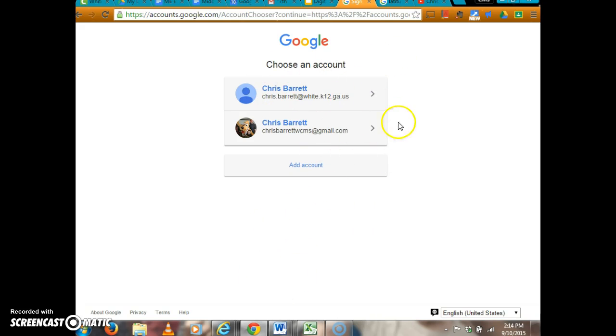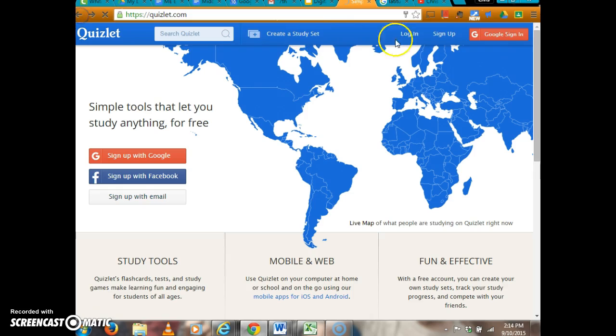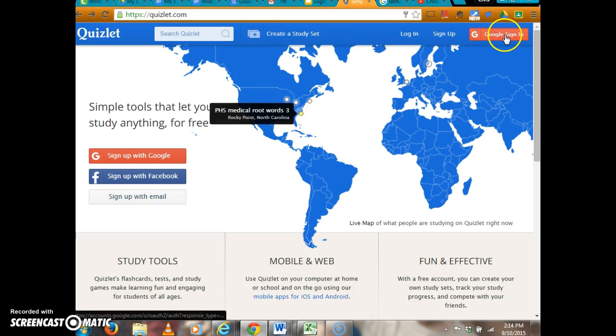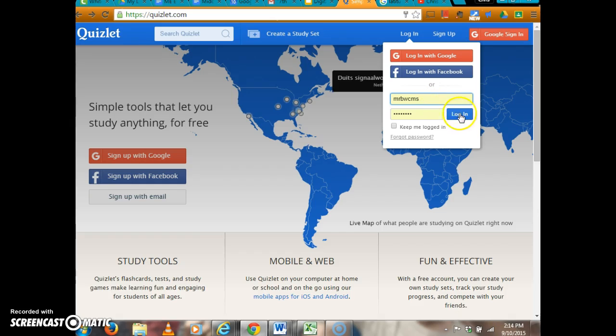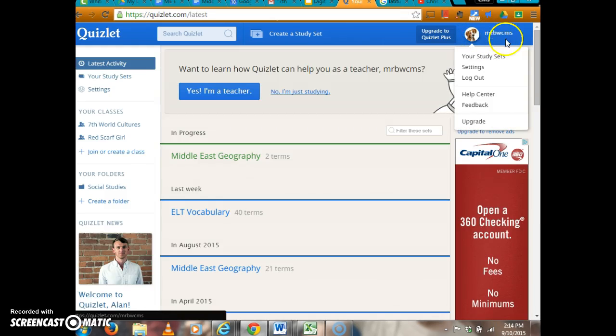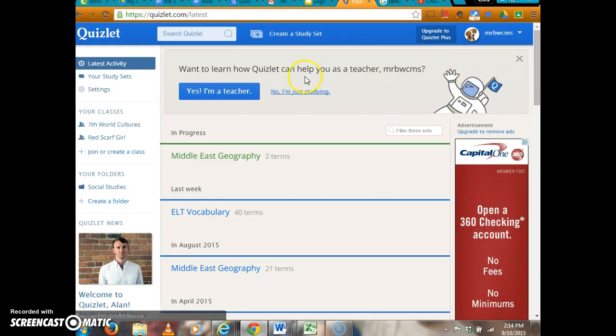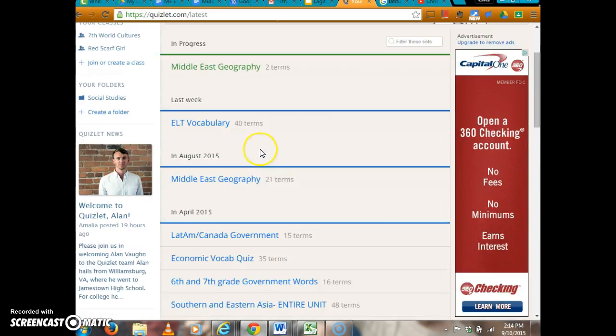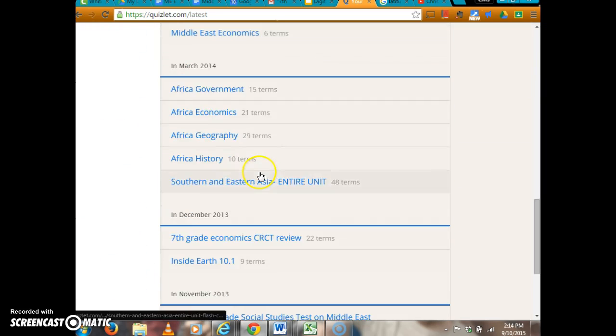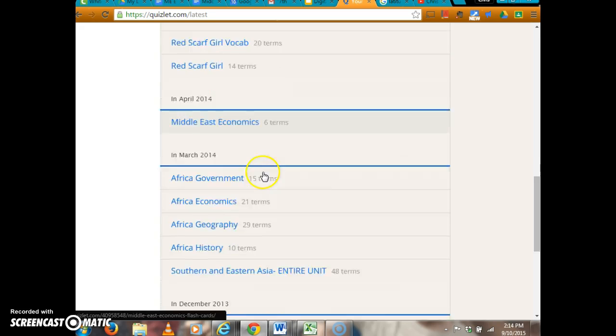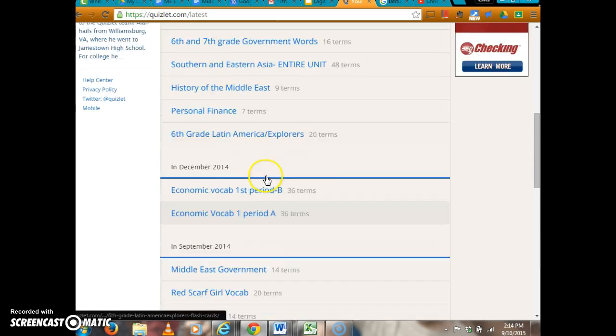It will ask you to allow access to your email, and you'll just press accept. Once you've signed in with Google, it will look like this, and these are the sets that I have created under my name.